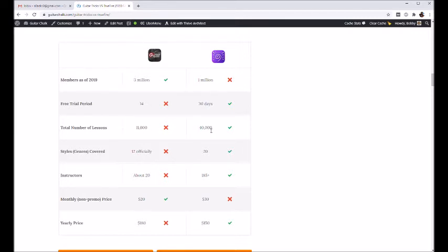They have a bunch of different teachers. As you can see down here, a bunch of different instructors, they're around 185.